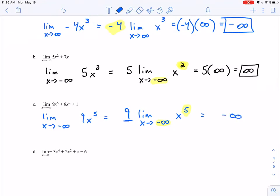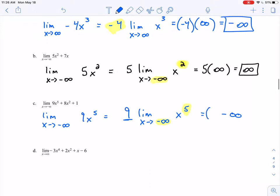We can't forget our multiple of 9. We have a positive times a negative, which gives a negative, so the limit is negative infinity.